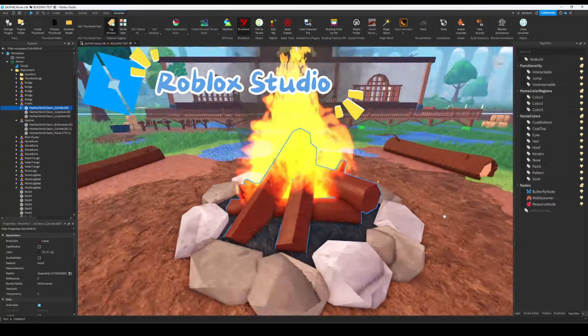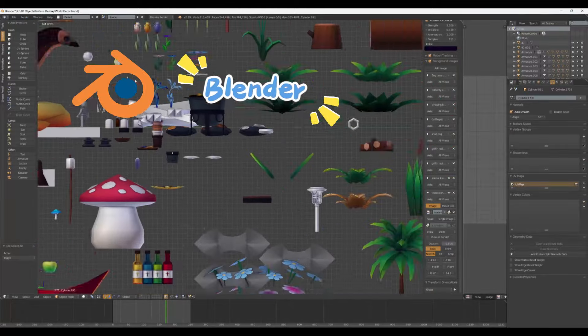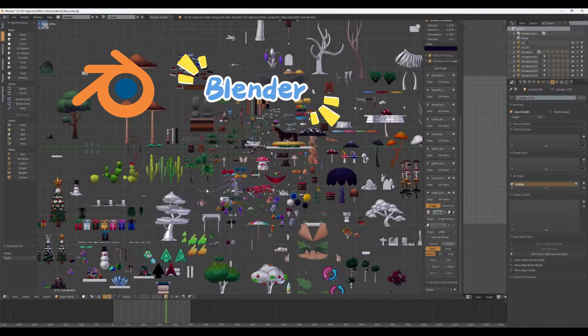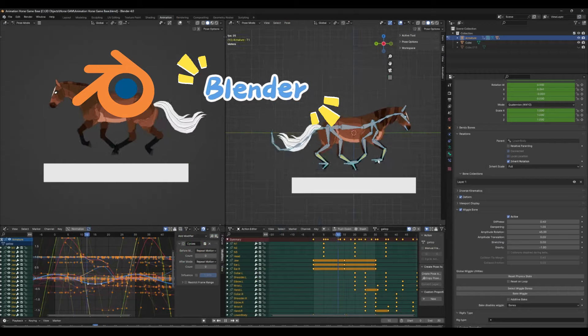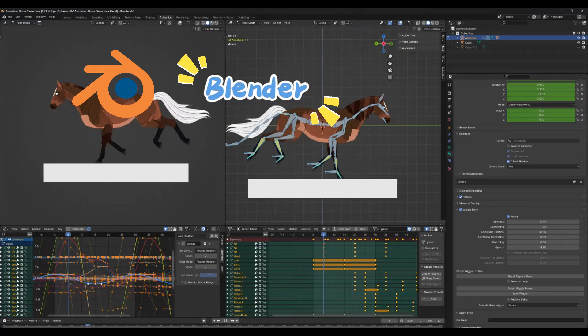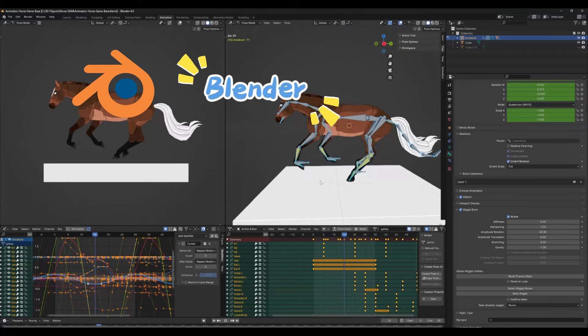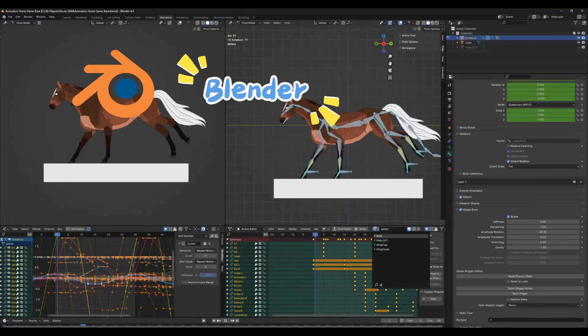When it comes to asset design, rigging, and animation, Blender is my weapon of choice. It's an open source 3D creation suite that allows me to sculpt, model, and breathe life into my game characters and environments.